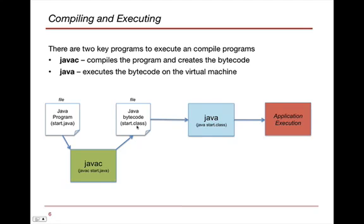When the start.class file is created, then if we wish to run it using our own Java virtual machine on our box, we simply will need to write the word Java, and then the name of the class, and then the application will begin to execute.